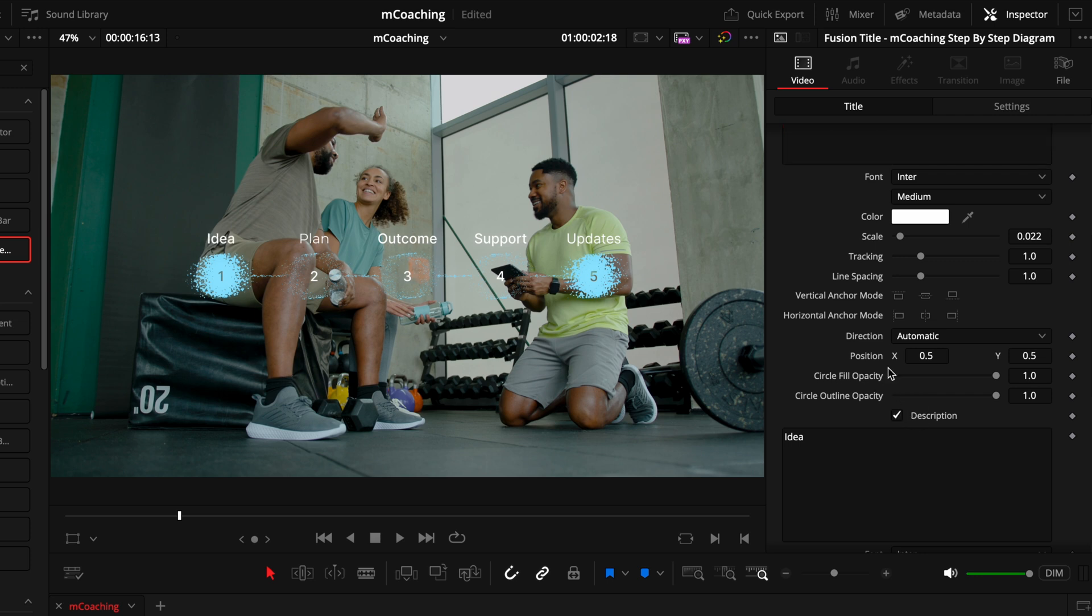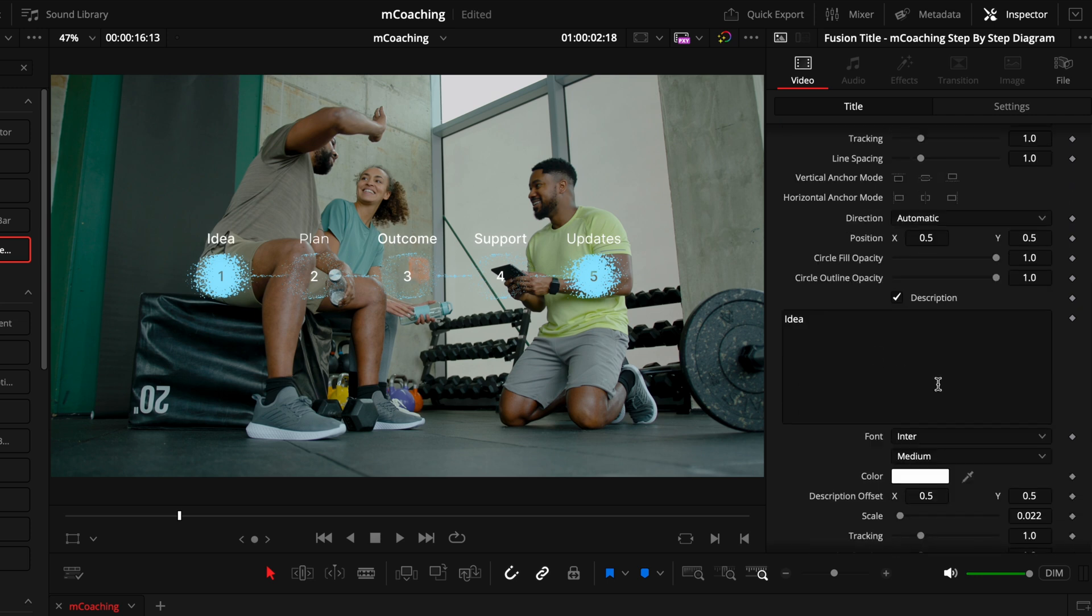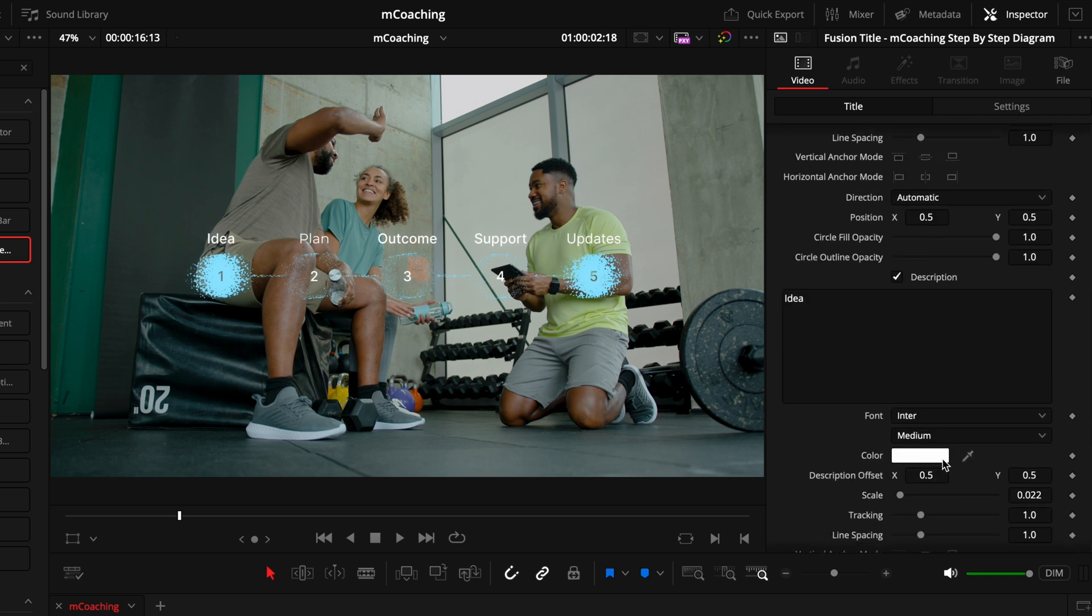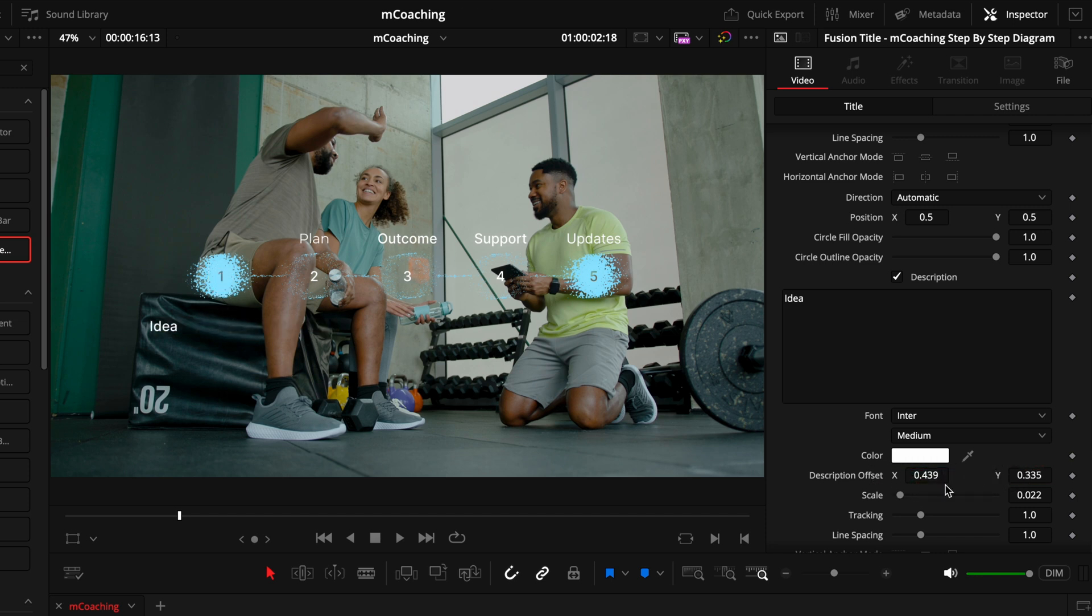So we can toggle that on or off. We can also adjust where that's placed. So if you want it lower, if we want it higher to the left or right, we can adjust this sizing. So you can really fine-tune all these settings to get exactly what you're looking for.